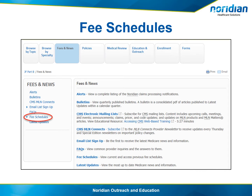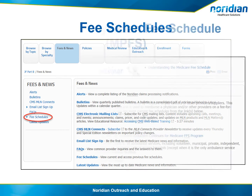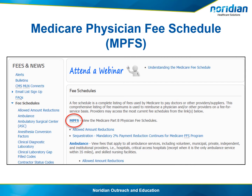First, we need to go to the fee schedule indicator listing. On the Rydian website, select the Fees and News tab at the top of the page. That takes us to the Fees and News page. Go to the left side and select Fee Schedules. On this page, select MPFS or Medicare Physician Fee Schedule.